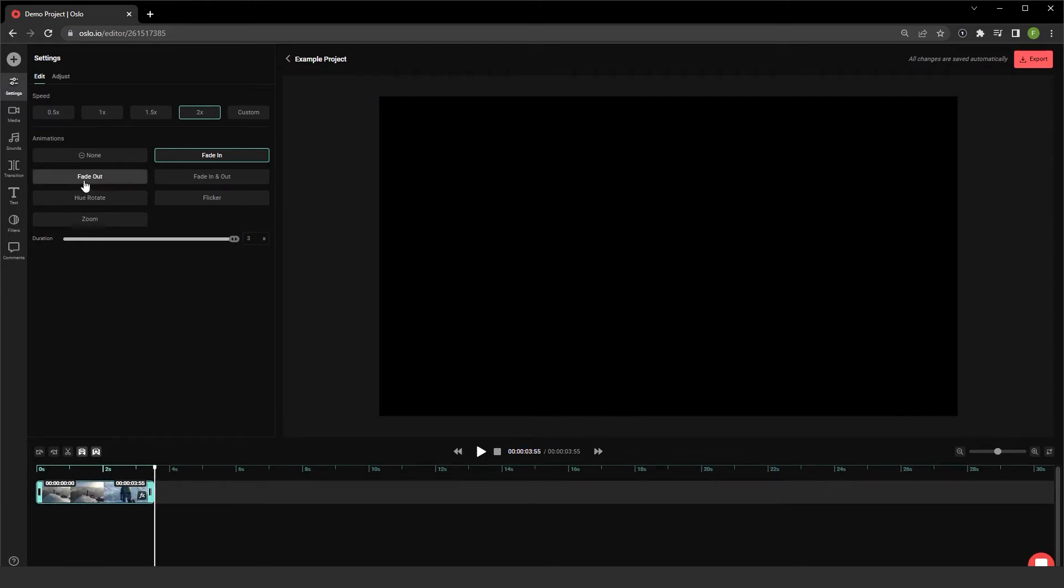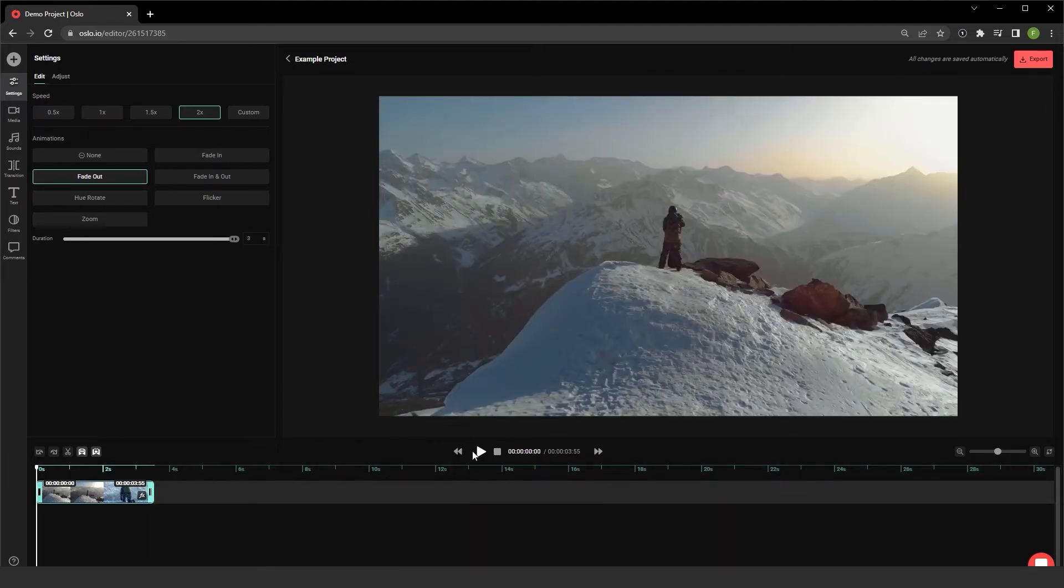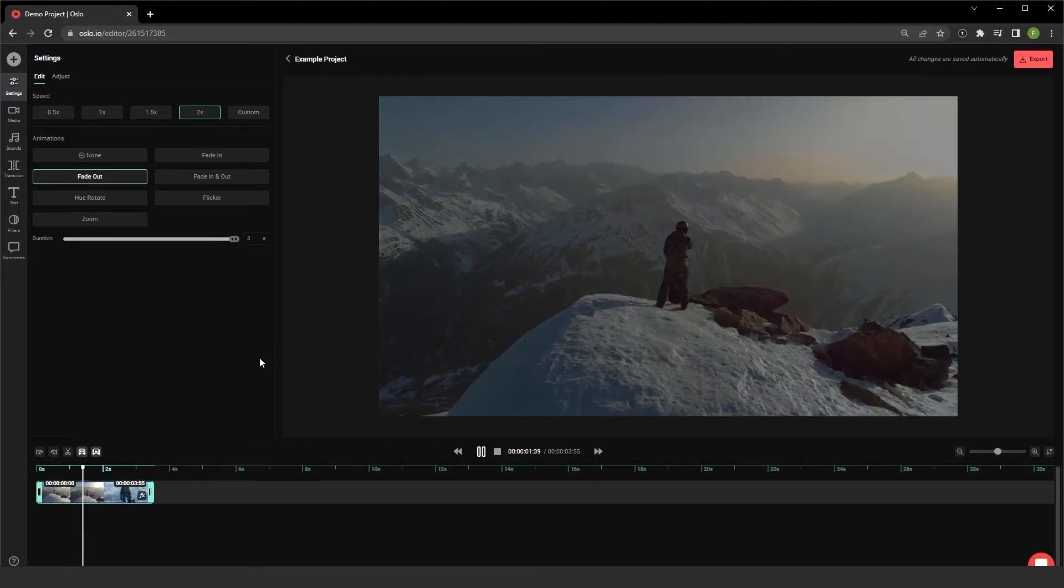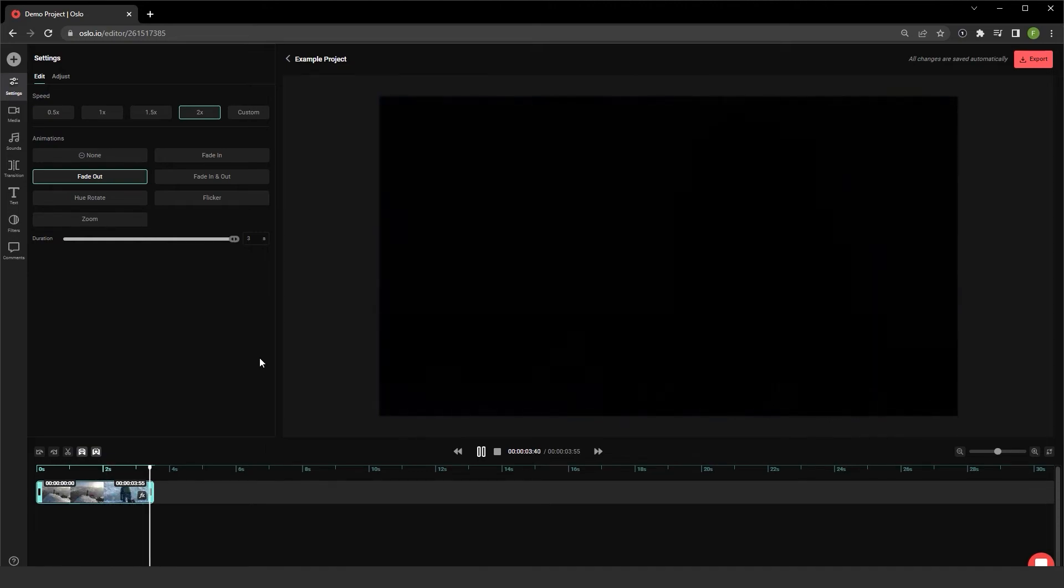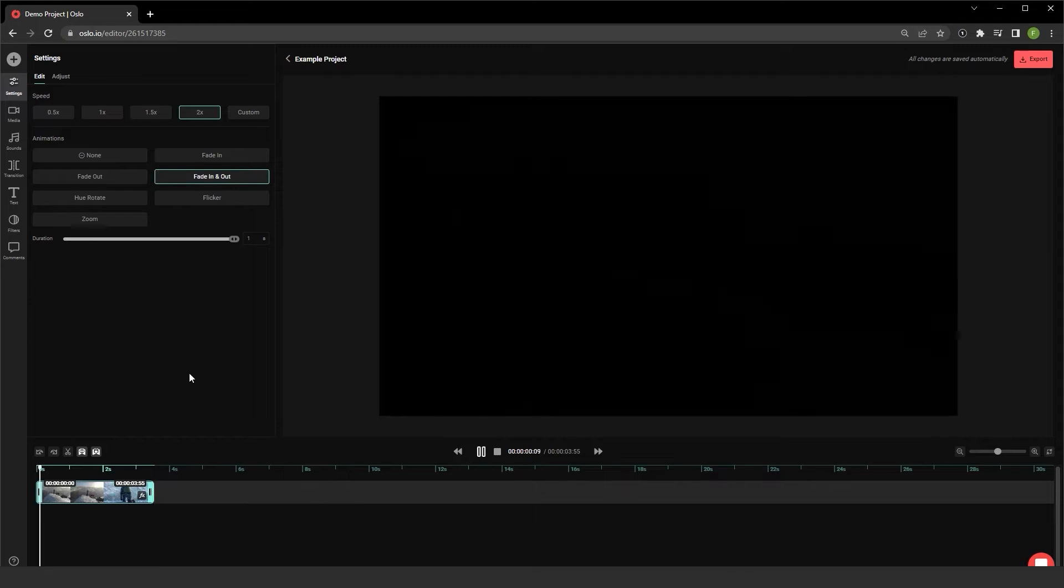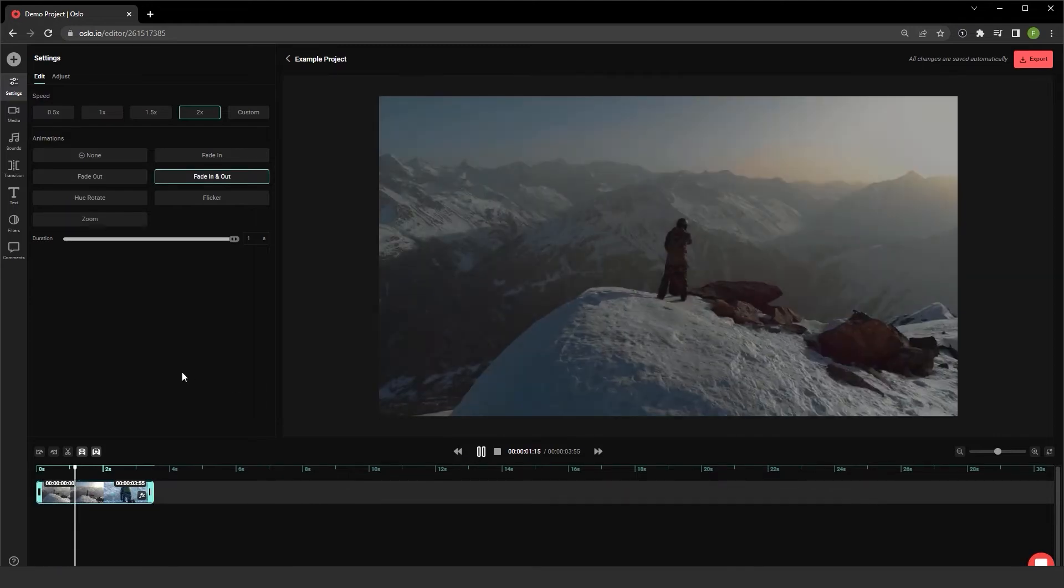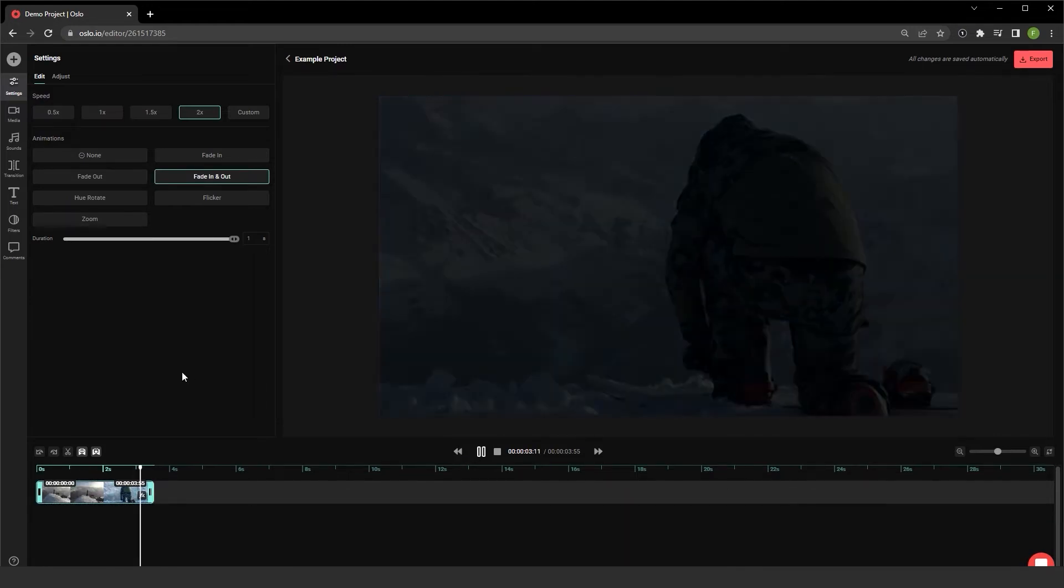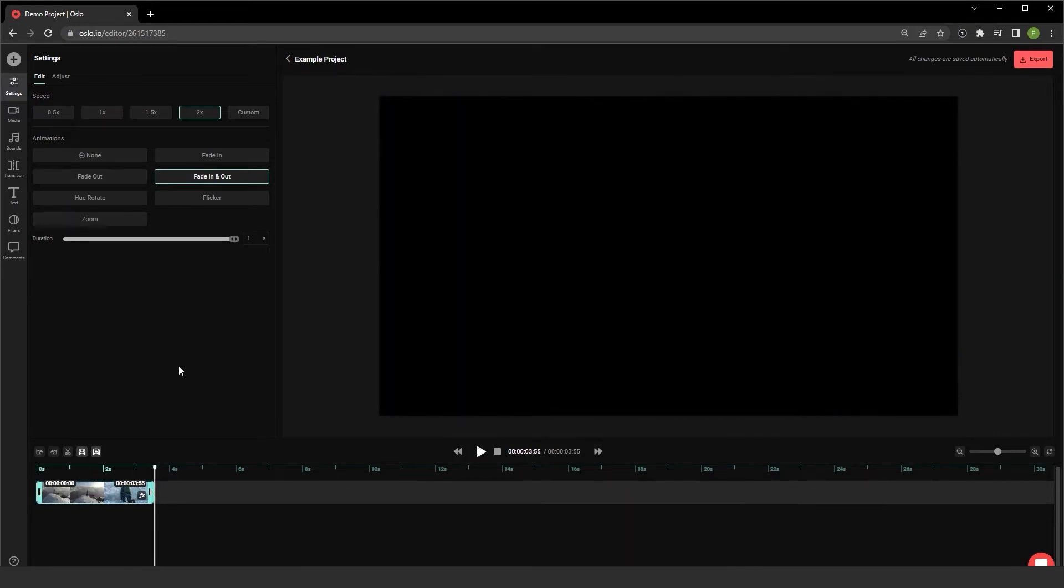I also have a fade out. Let me rewind it and see how that looks. I have a fade in and out. Fades in and fades out.